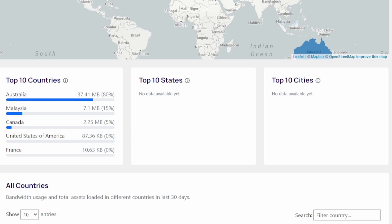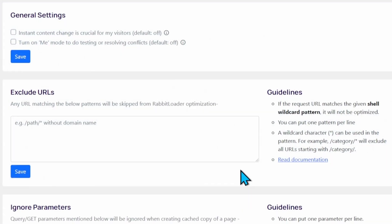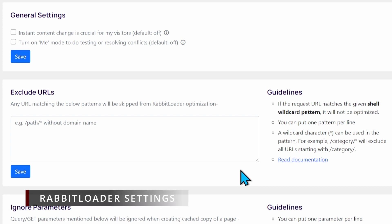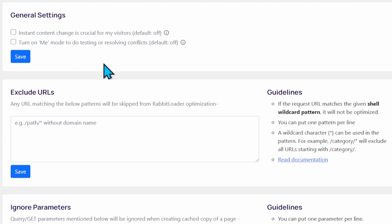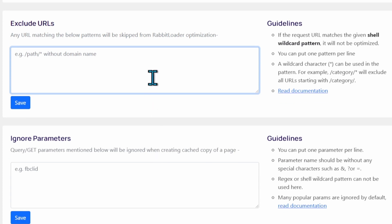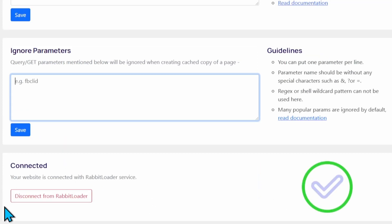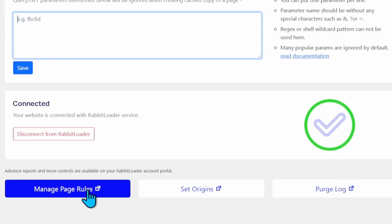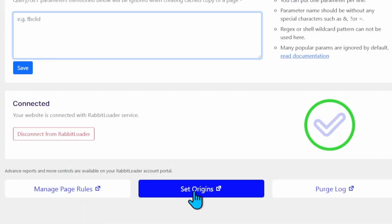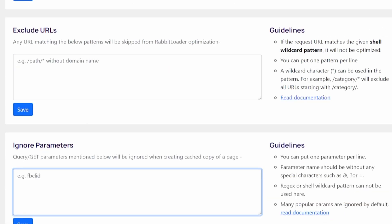This utility is pretty simple to go with. If you have a busy site, I would recommend to turn this on, and this is the same one in the dashboard: turn on the Me mode to do testing first. Here you can exclude URLs. For example, if you do not want to cache the contact form and ignore URL parameters. Here you can see that your service is connected to RabbitLoader and you can also manage page rules, origins, and purge your access log.